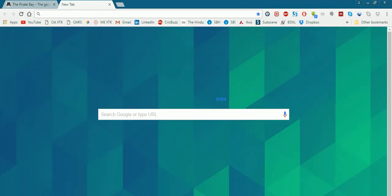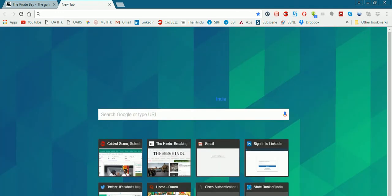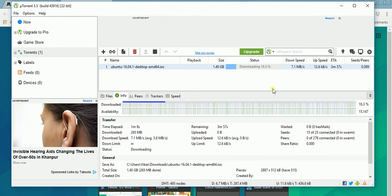You might consider restarting uTorrent and most likely the download will start by then. Thank you for watching, have a nice day.